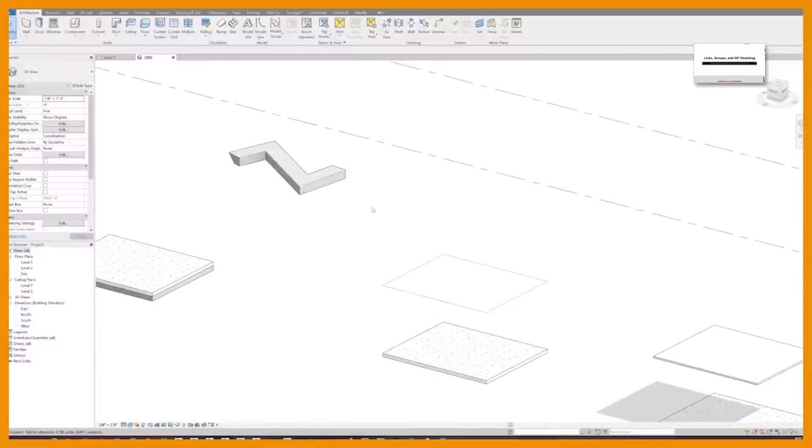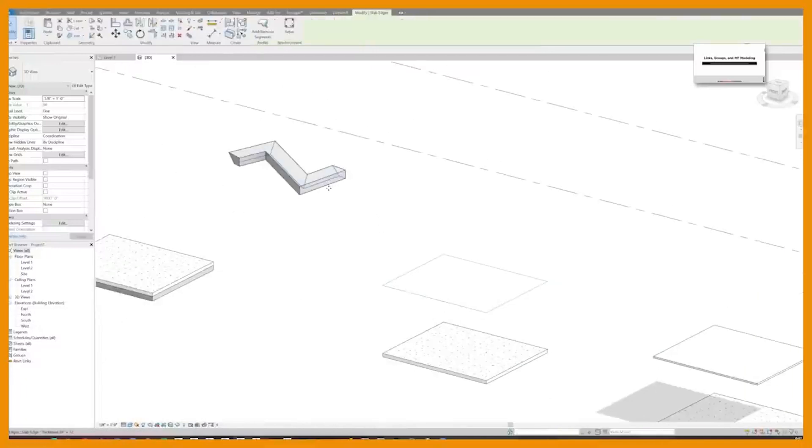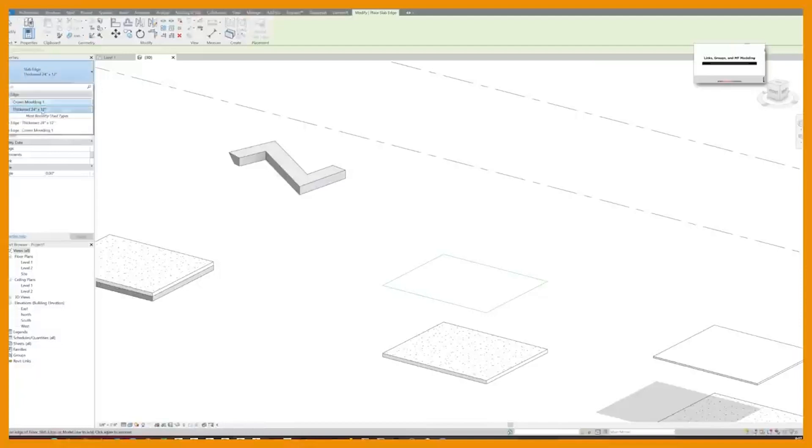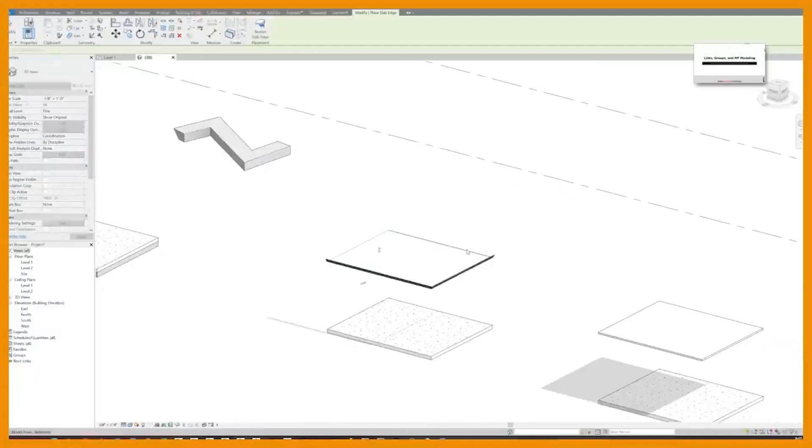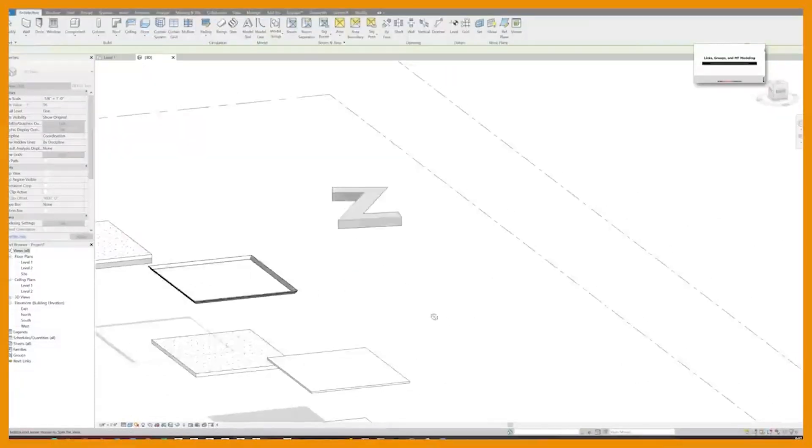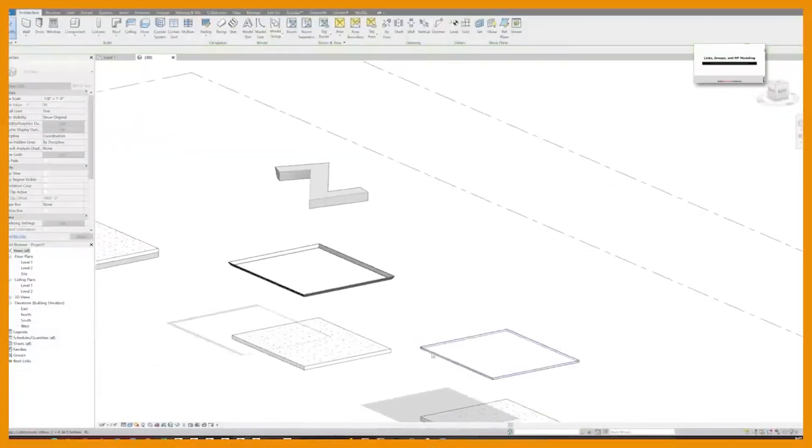And so by doing that, guess what? You can create a slab edge type that's actually crown molding, right? And you can now loop that around instead of having to do a slab edge and offset it from your floor.